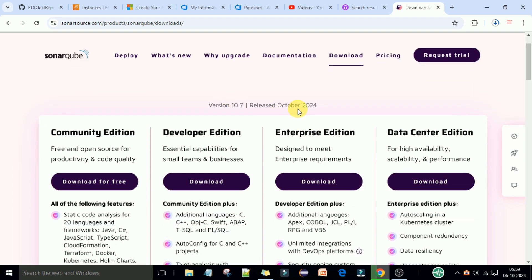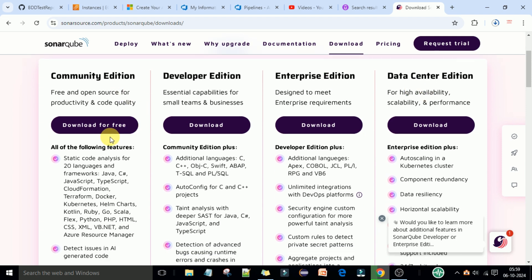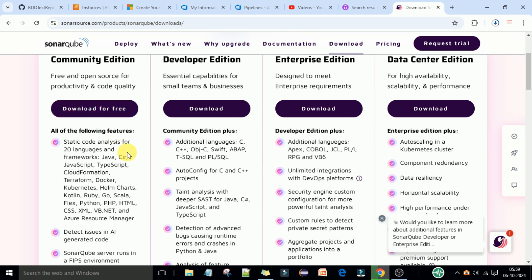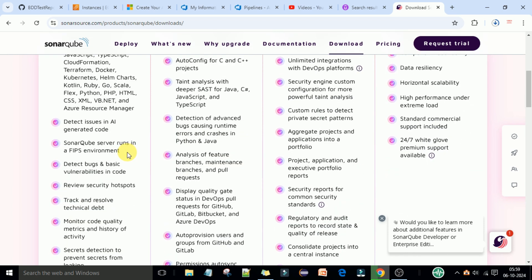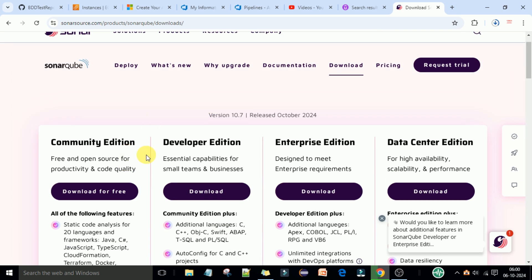The latest version released in October 2024 is version 10.7. For learning purposes, we will download the Community Edition because it is free and open source. If you are using it for business purposes, you can choose from the Developer, Enterprise, or Data Center editions as per your requirement. We'll select the free Community Edition and review its included features.